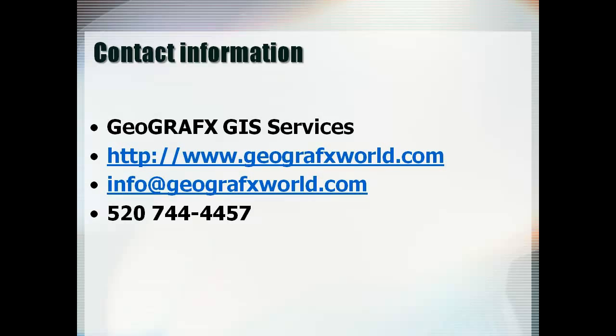To purchase these and other DVDs, go to http://www.geographicsworld.com